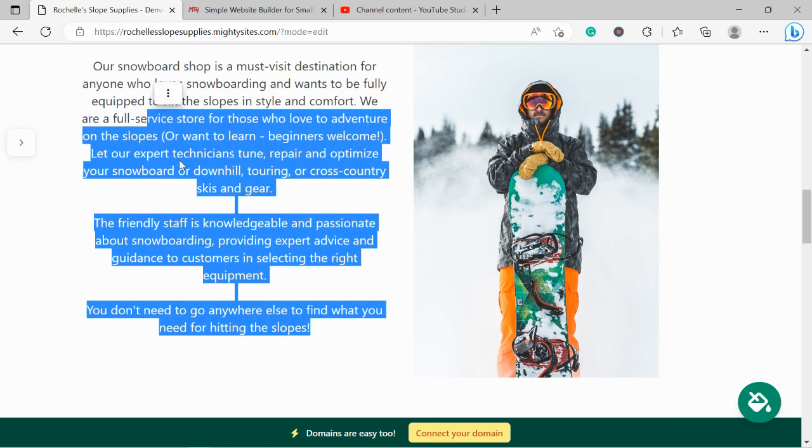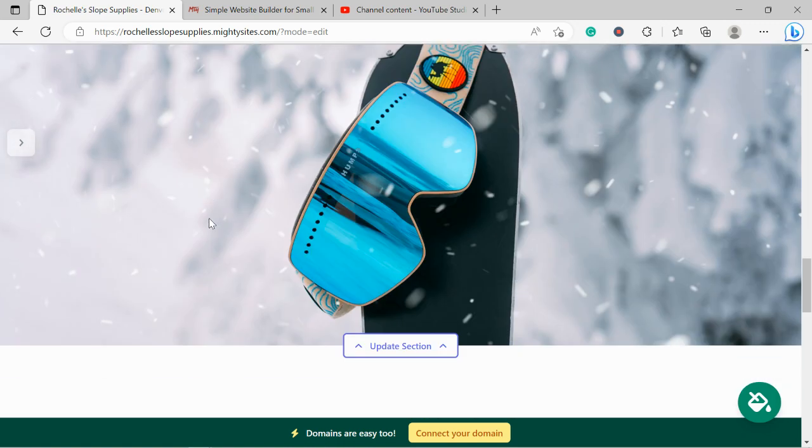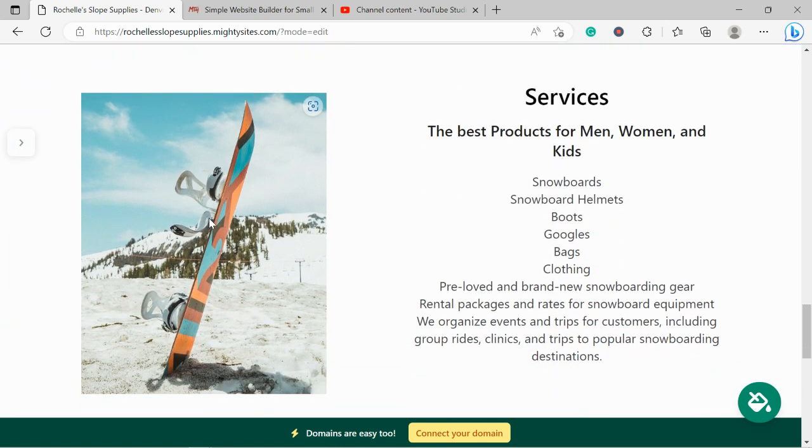We've now made our way into the services section. Over here you can put a little bit more details of the different services your snowboard shop offers. Do you sell snowboards, helmets, boots, bags, clothing, stuff like that? Do you perhaps have pre-loved and brand new snowboarding gear? Maybe you have a pre-loved section.